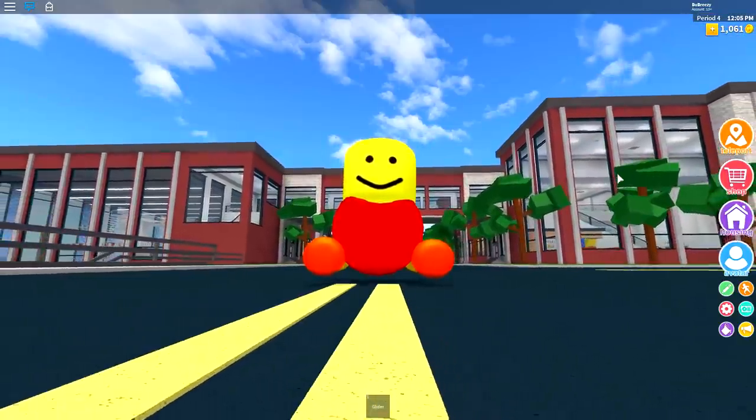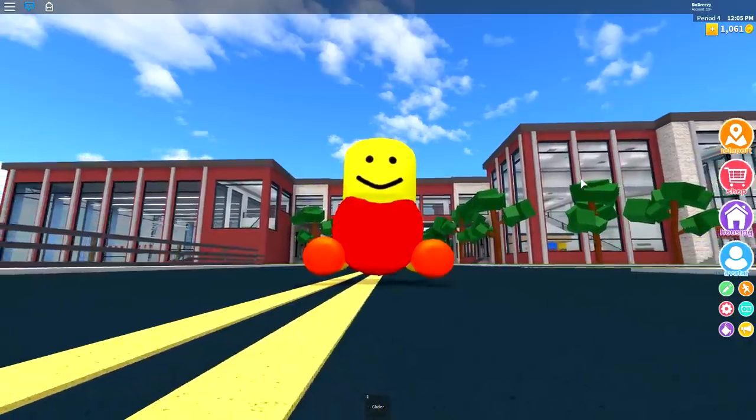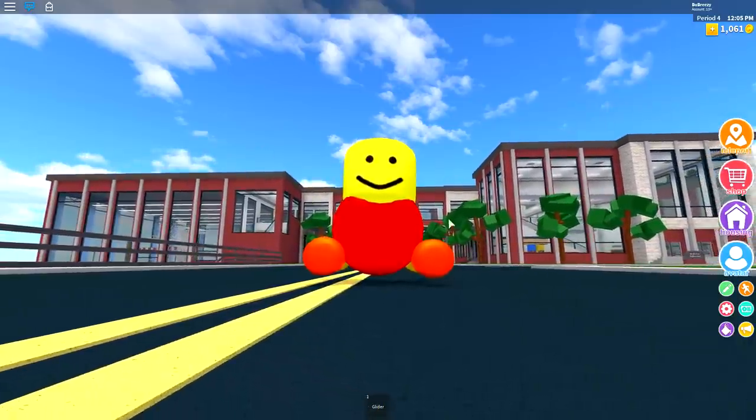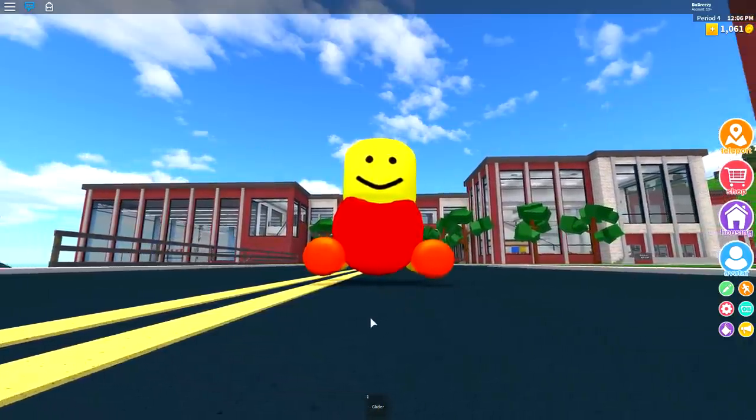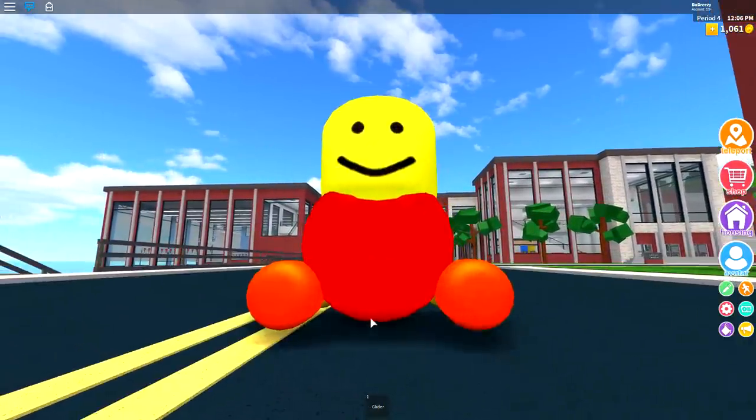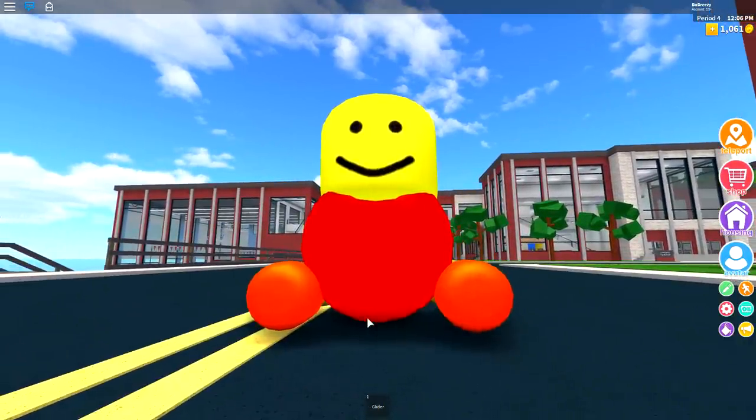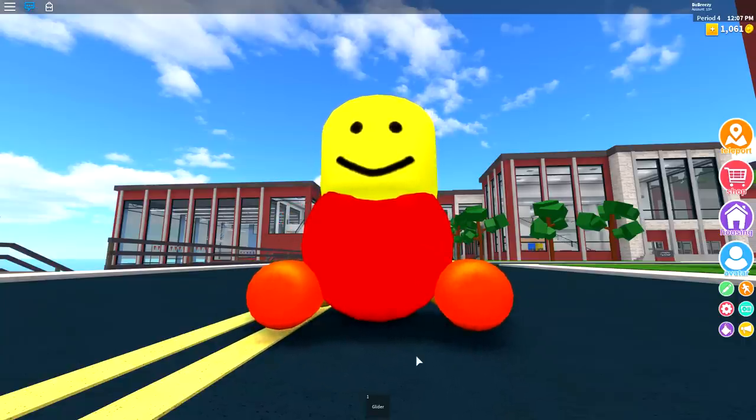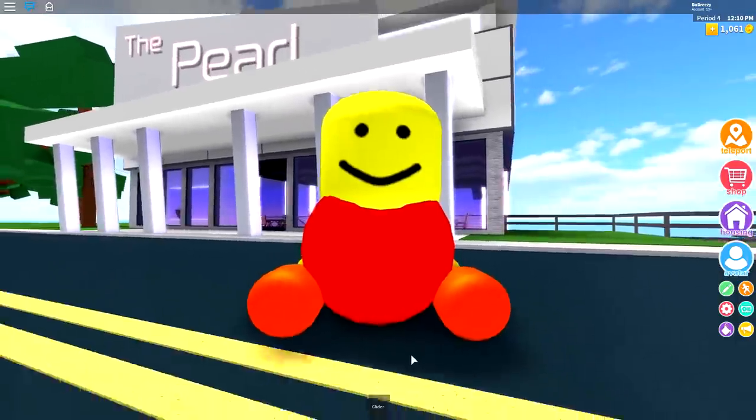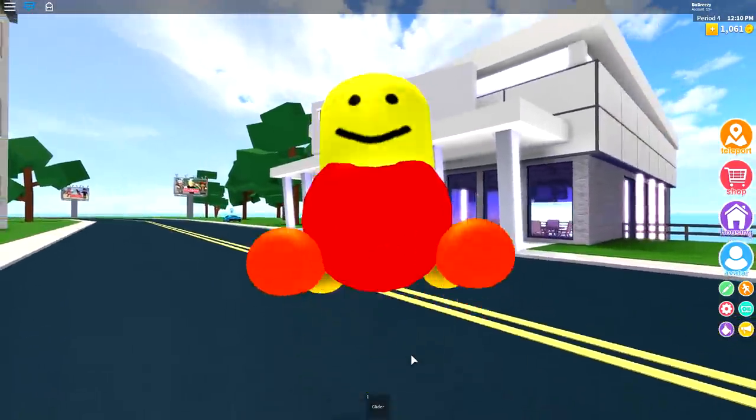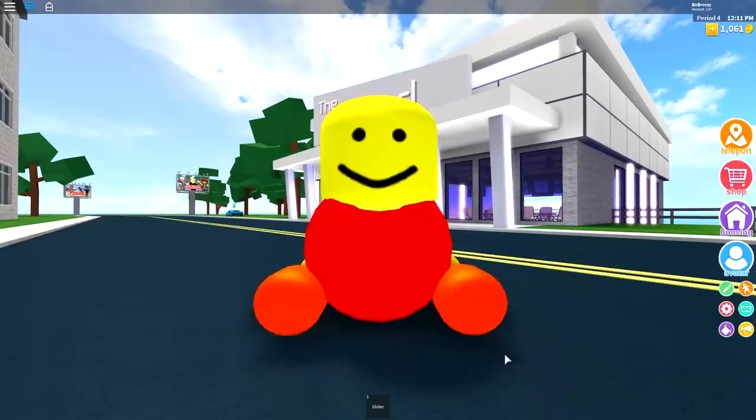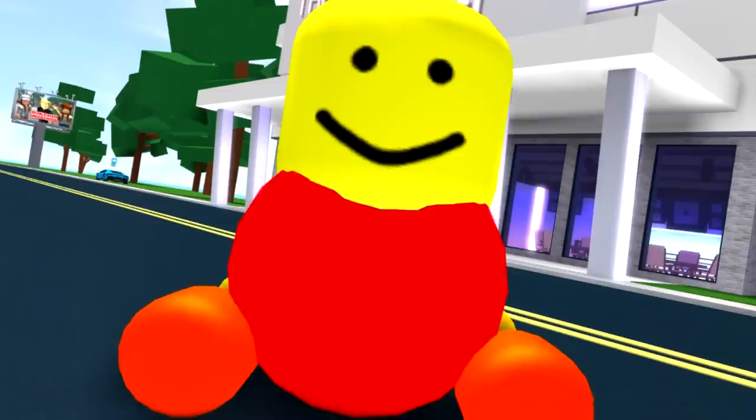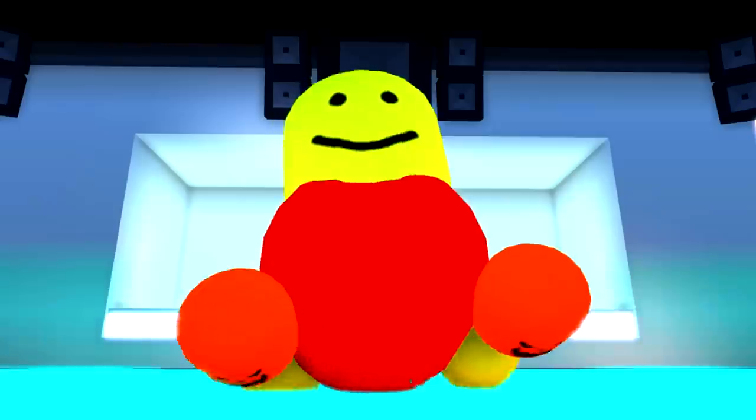Today we're going to be creating this thing, which is like a floating floater. Float, float-a-float. Yeah, it's a float-a-float. You've never seen a float-a-float before? And you're probably wondering, what the heck does a float-a-float do? Well, let me show you.